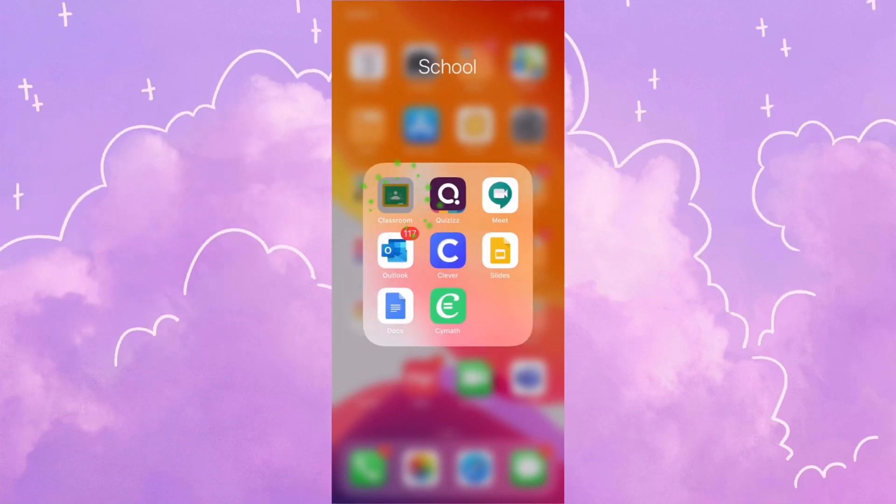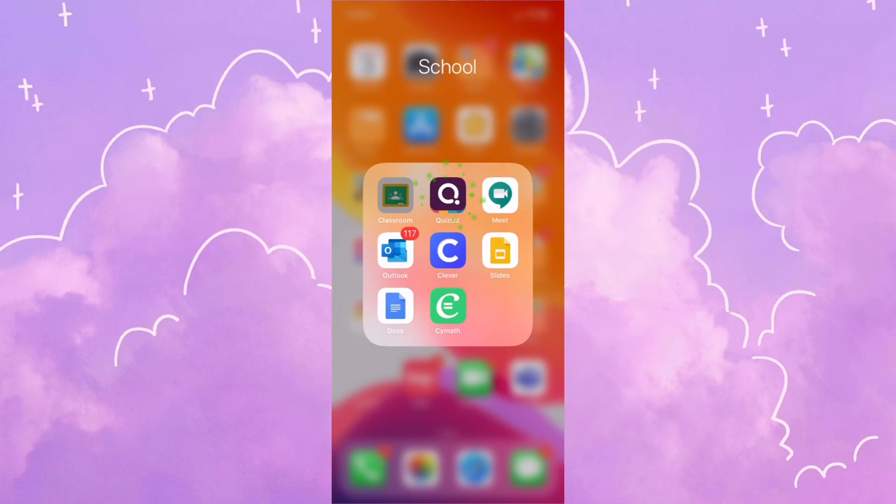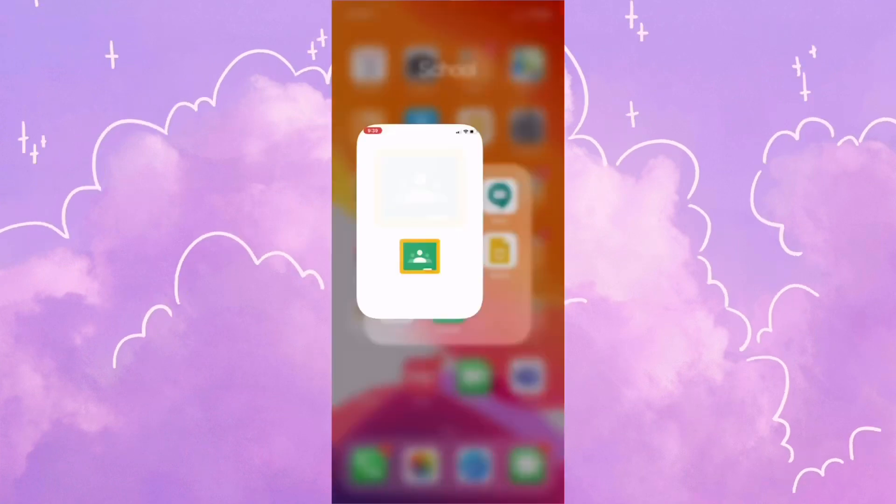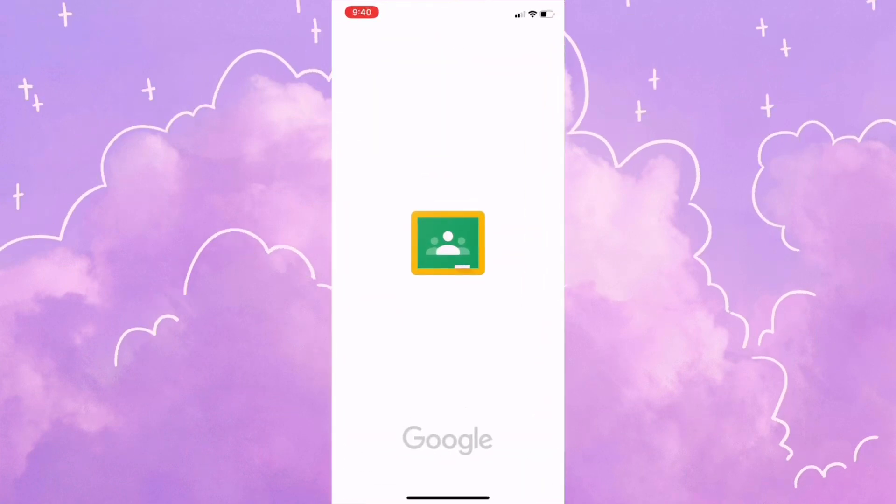To begin with, you're going to have to download Google Classroom and the Quizzes app. Once they are both downloaded, go ahead and click on the Google Classroom app.